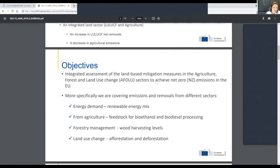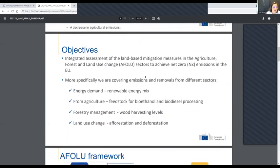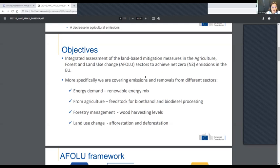The objective of this project is to develop an integrated assessment of land-based mitigation measures to achieve net zero emissions in the EU. More specifically, we are covering energy demand, the renewable energy mix, the agriculture sector with feedstocks from bioethanol and biodiesel processing, and forestry management with different wood harvesting levels and land use changes.